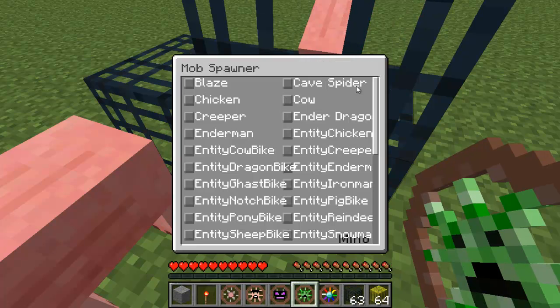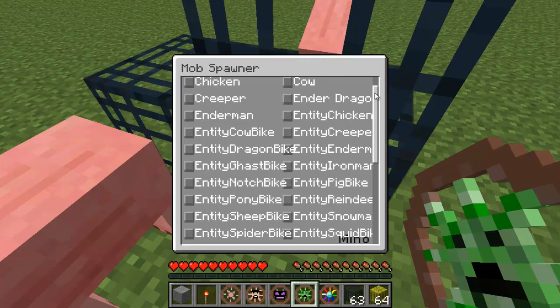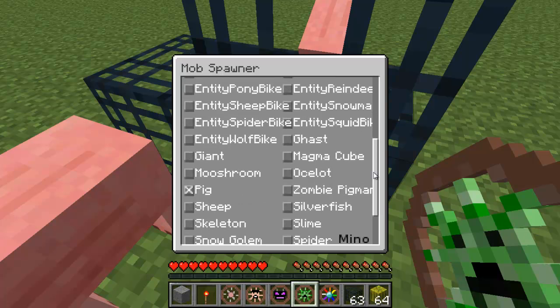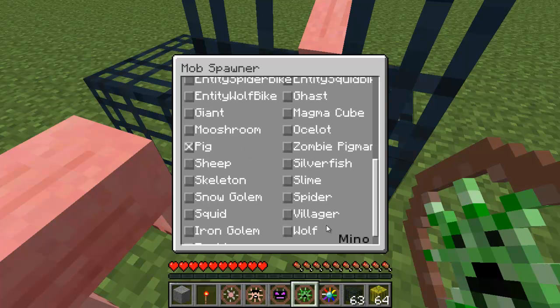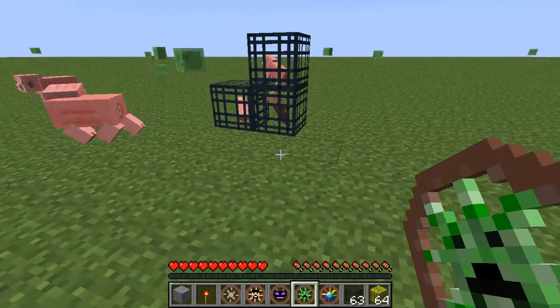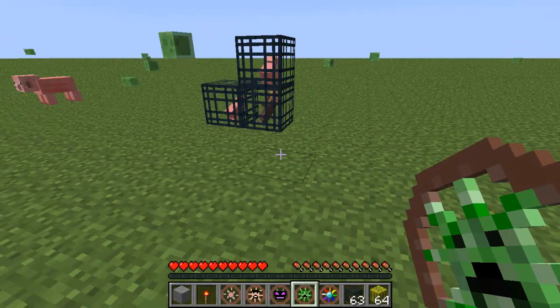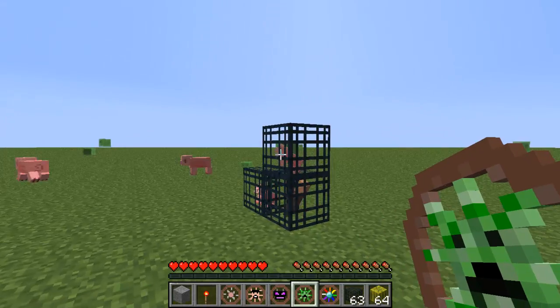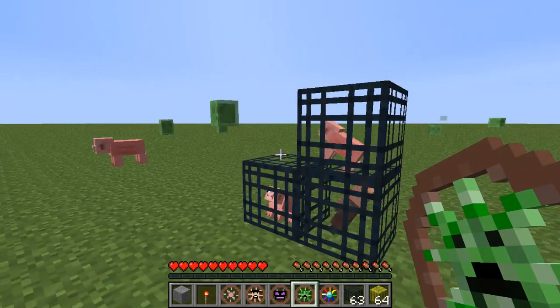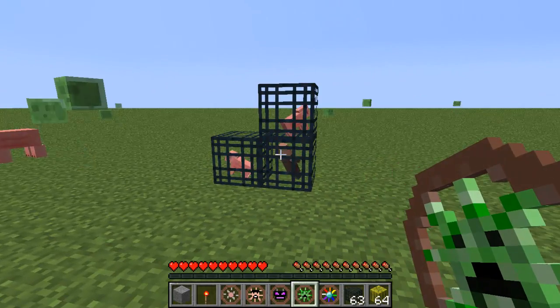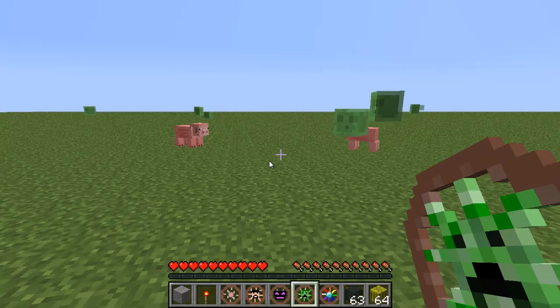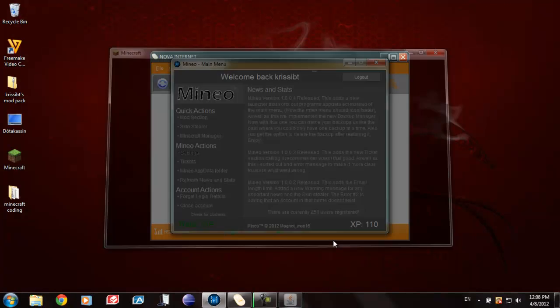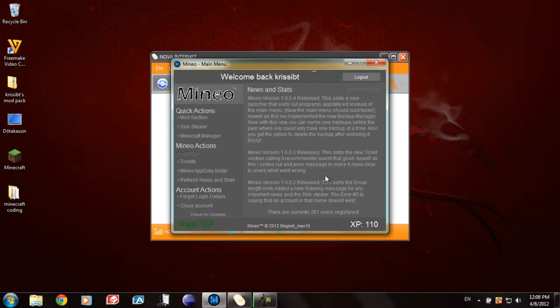And now I can choose whatever mob I would like, which means that this works. Which is great. He should be spawning any minute. Anyhow, that's just telling you that it works.